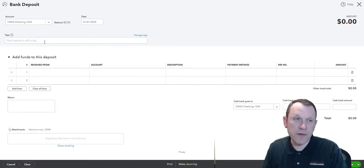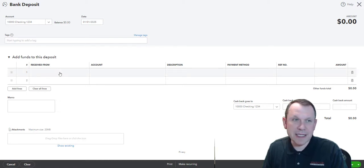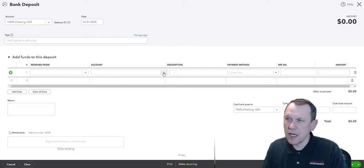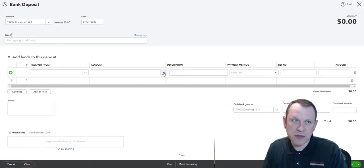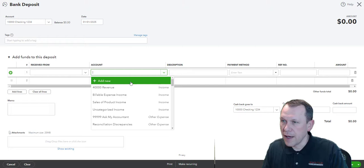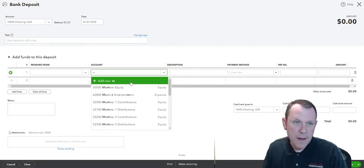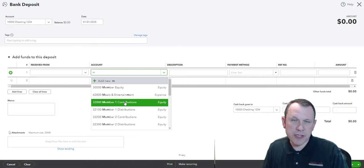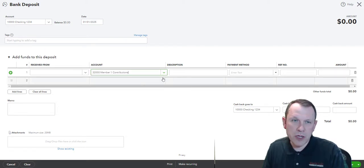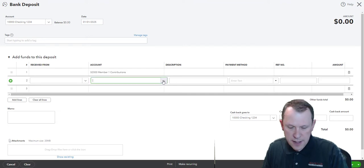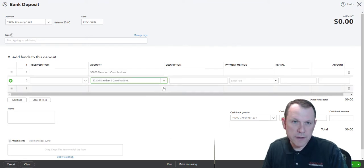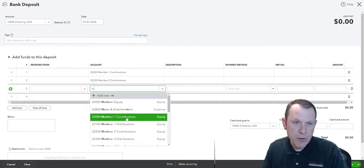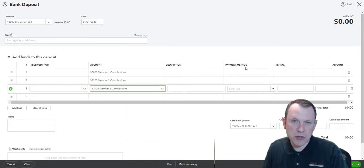We need to make sure that is correct. We're going to select our accounts. Each partner is going to invest $5,000 that's going to go to the checking account. So that is going to be member one contributions, member two contributions, and member three contributions.